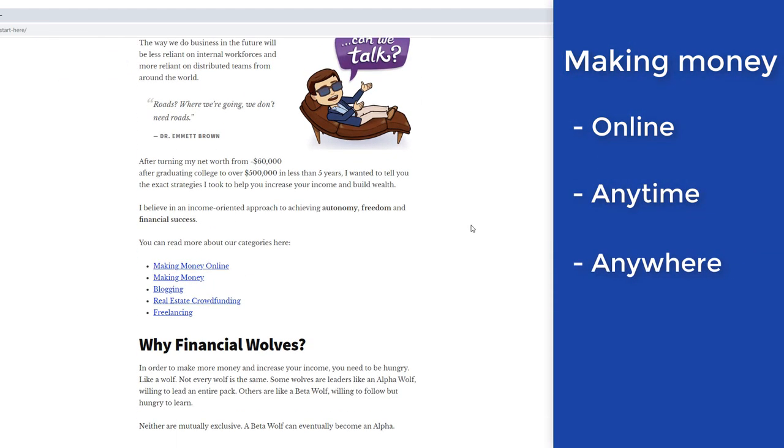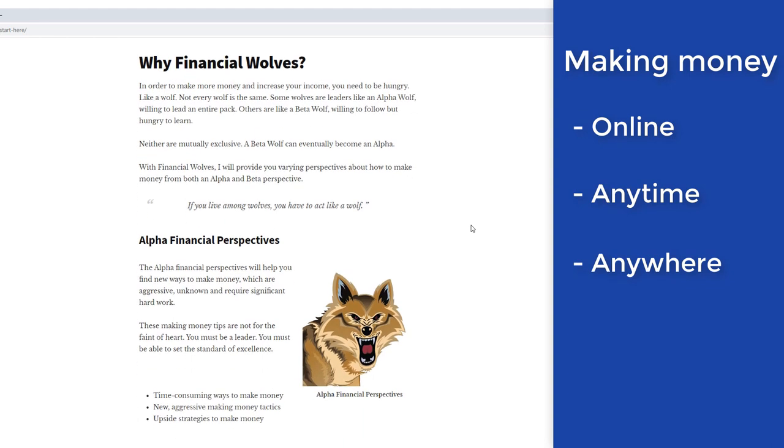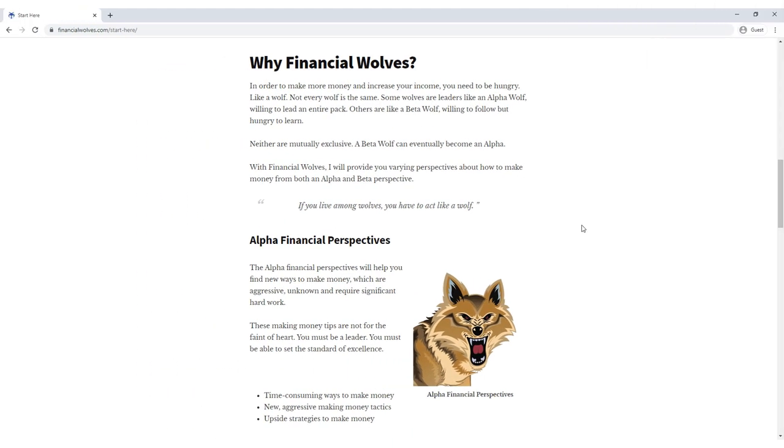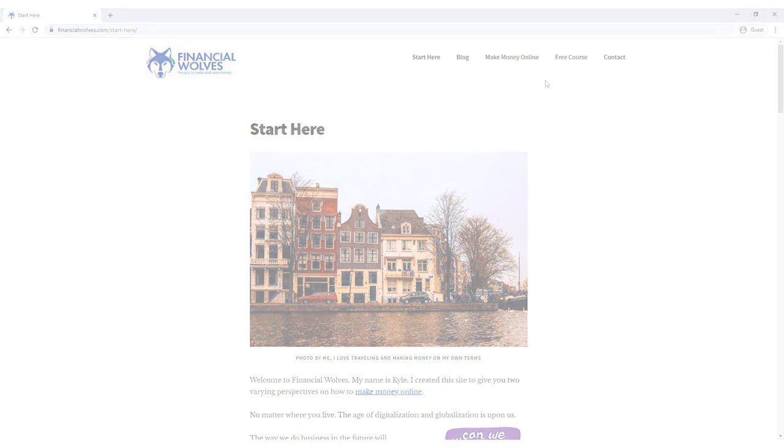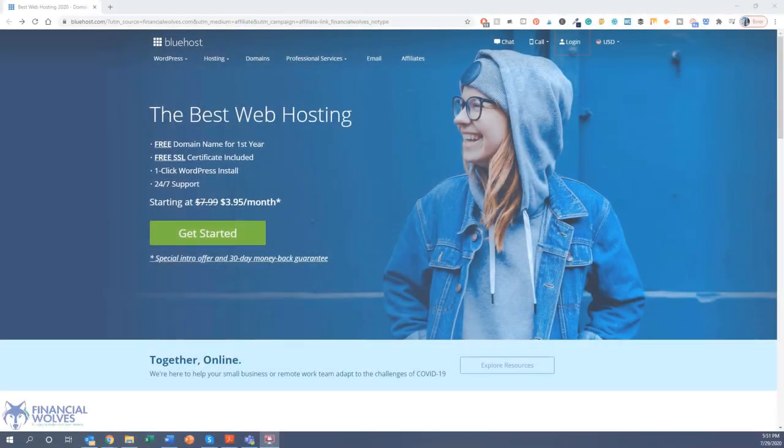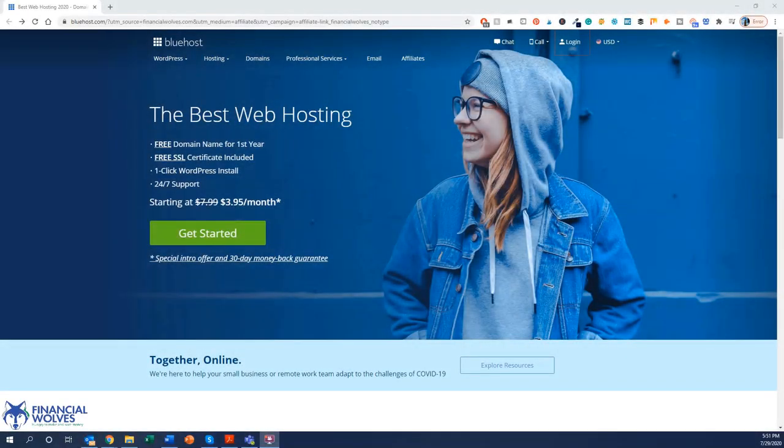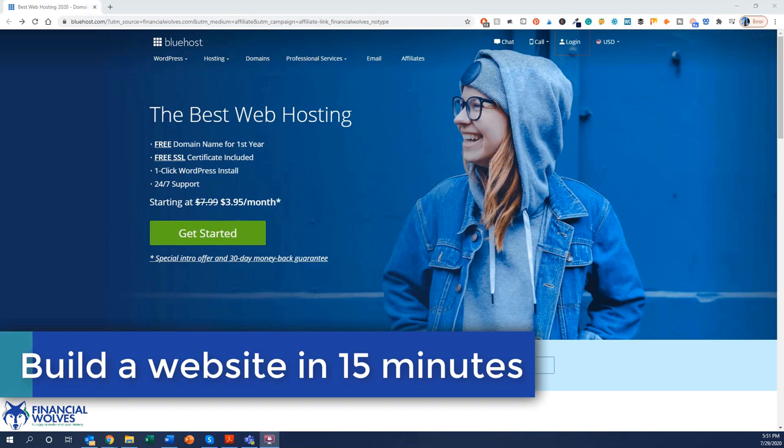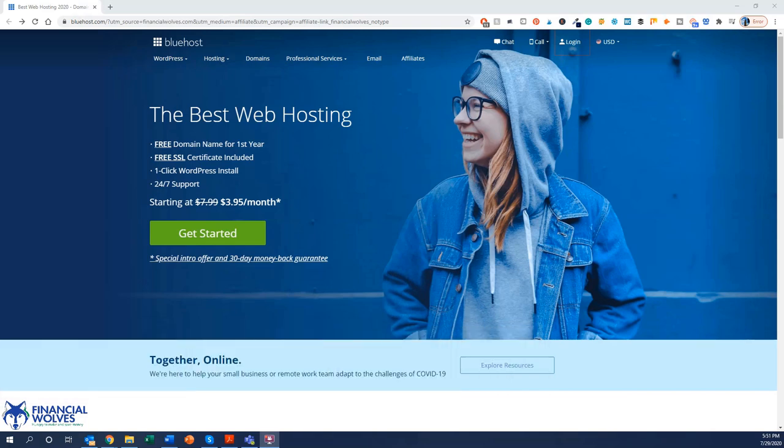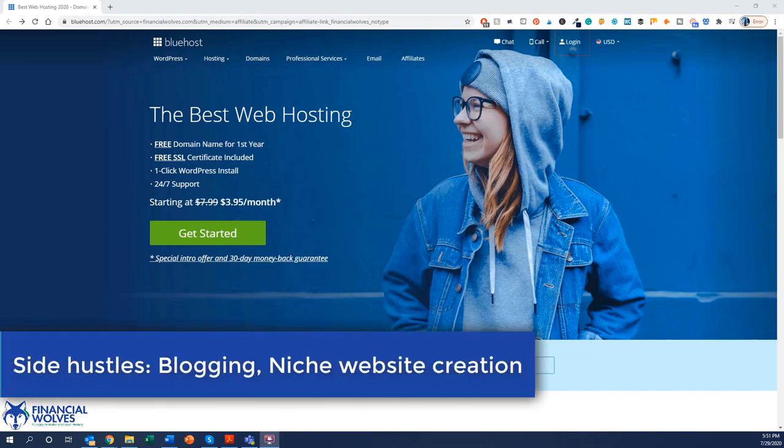I think the concept of the gig economy and online economy is extremely fascinating to me. A great example is building a niche website where in the matter of 15 minutes you can become an online business owner and run your own business from any location around the world. So with that being said, it's no surprise that my favorite side hustle out of them all is blogging and the creation of niche websites.